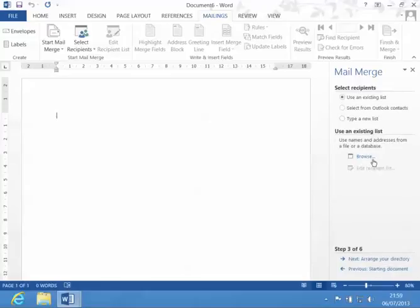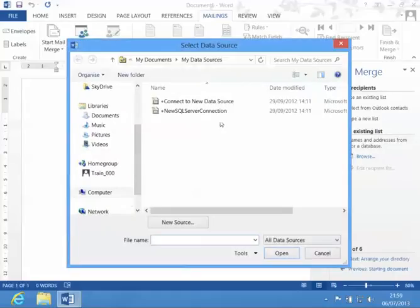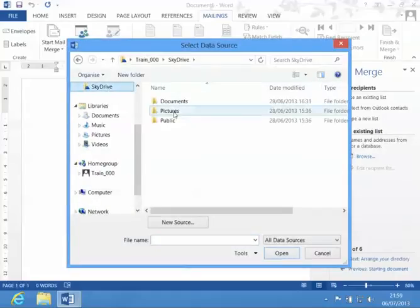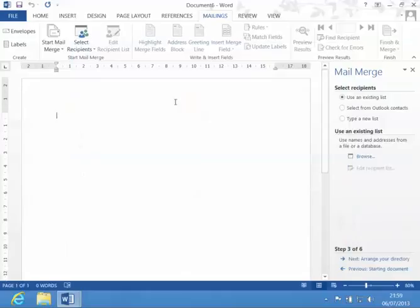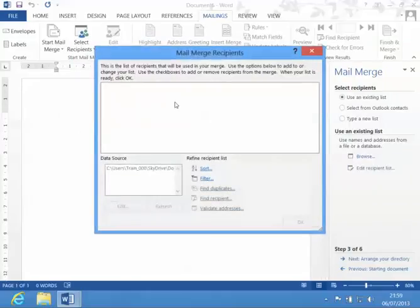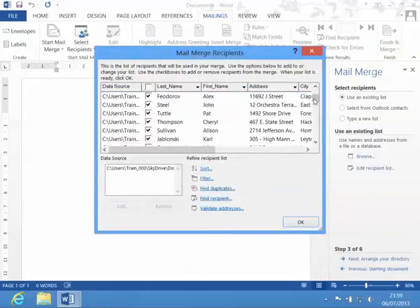I can use an existing recipient list - basically an existing data source, because it might not be recipients - Outlook contacts, or I can type a list from scratch. I'm going to use my existing list. Click on browse. This time I'm going to use my Word document. And it brings them up.